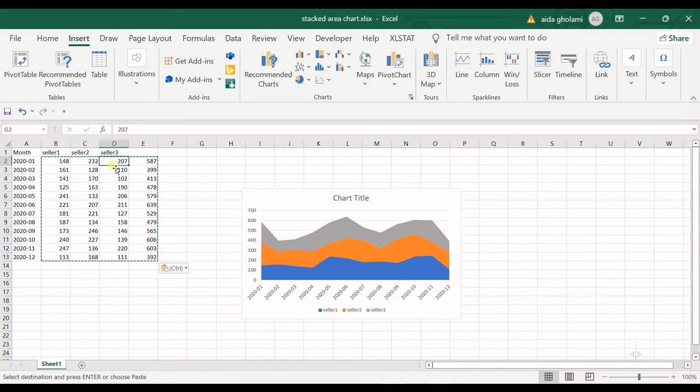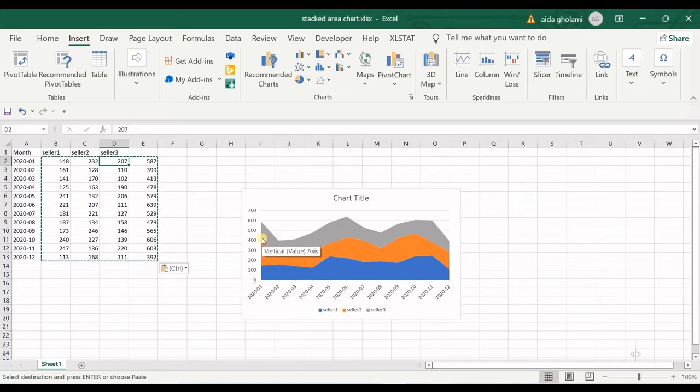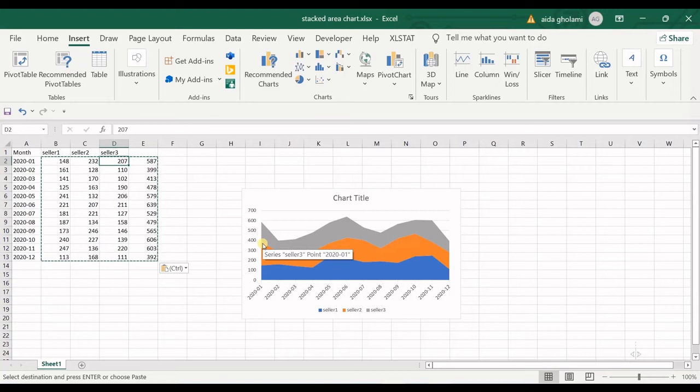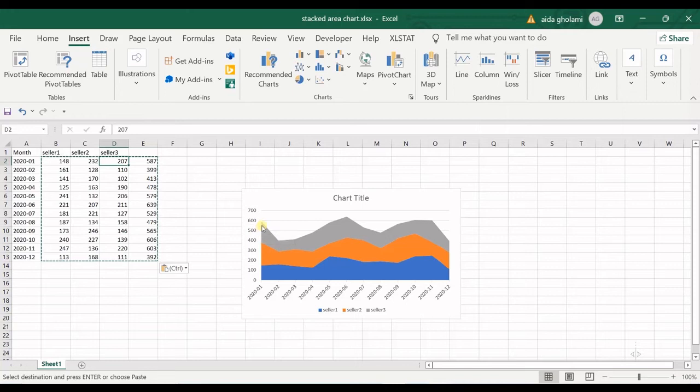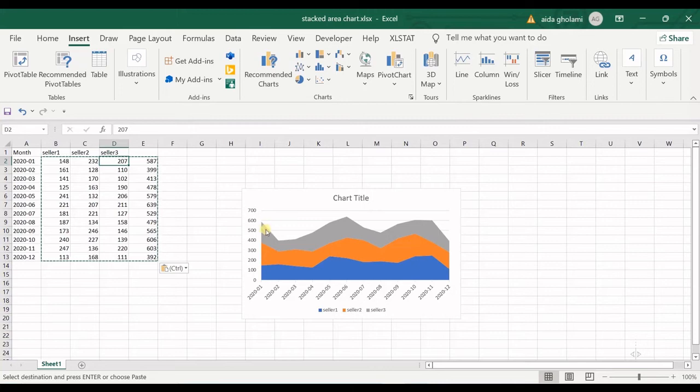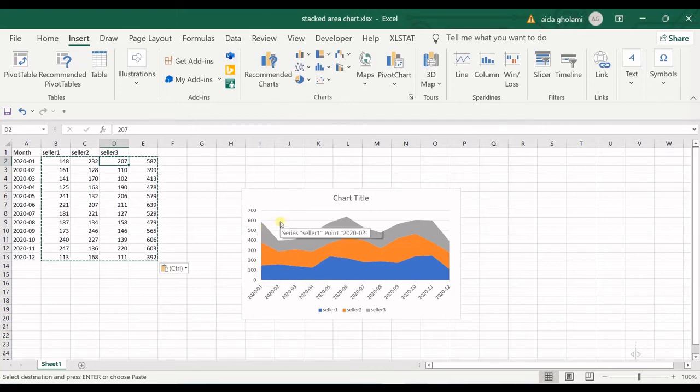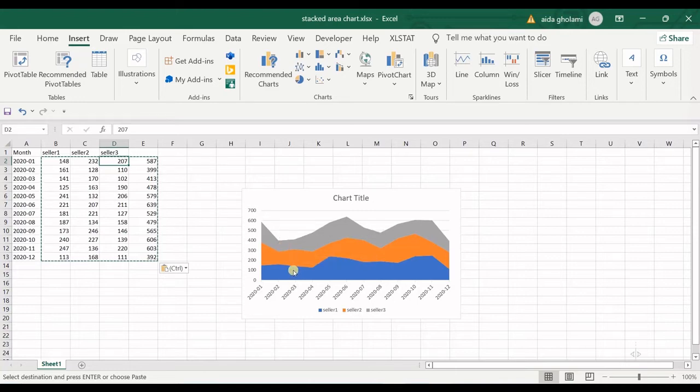For seller three, you can see that 207 is stacked over seller two. In here it gets near 400, and it again adds 207, getting near 600. I hope I'm explaining well, but it's a little conceptual. That's it for stacked area.